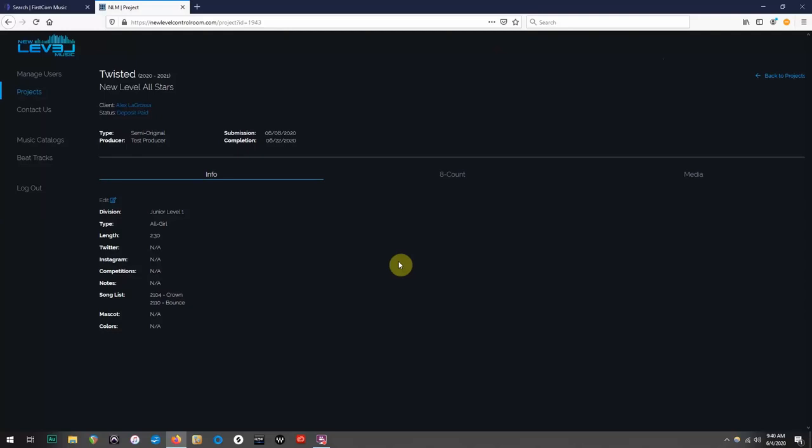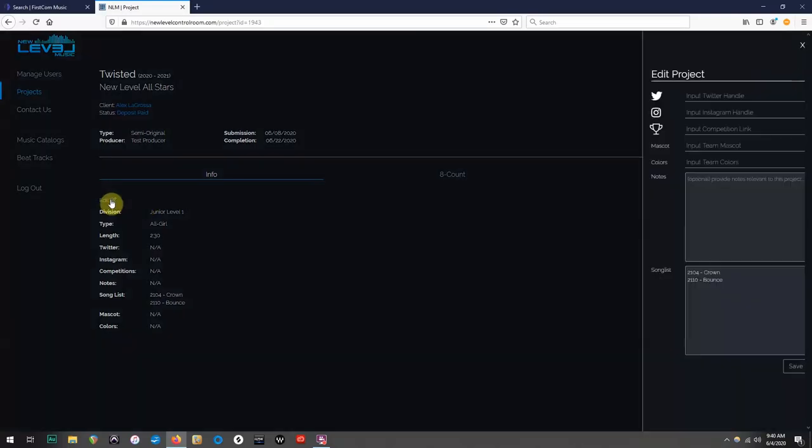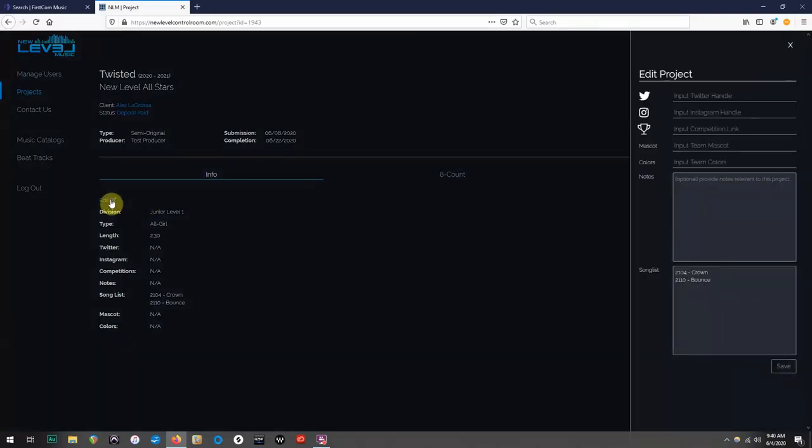Now that we are back in the control room, let's go ahead and hit the edit button and get our project window opened up.